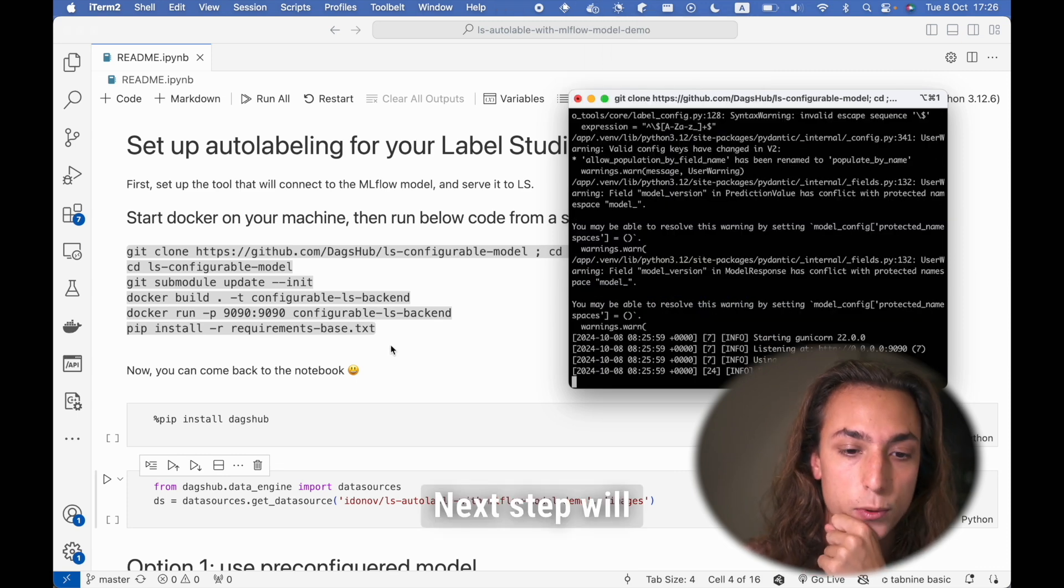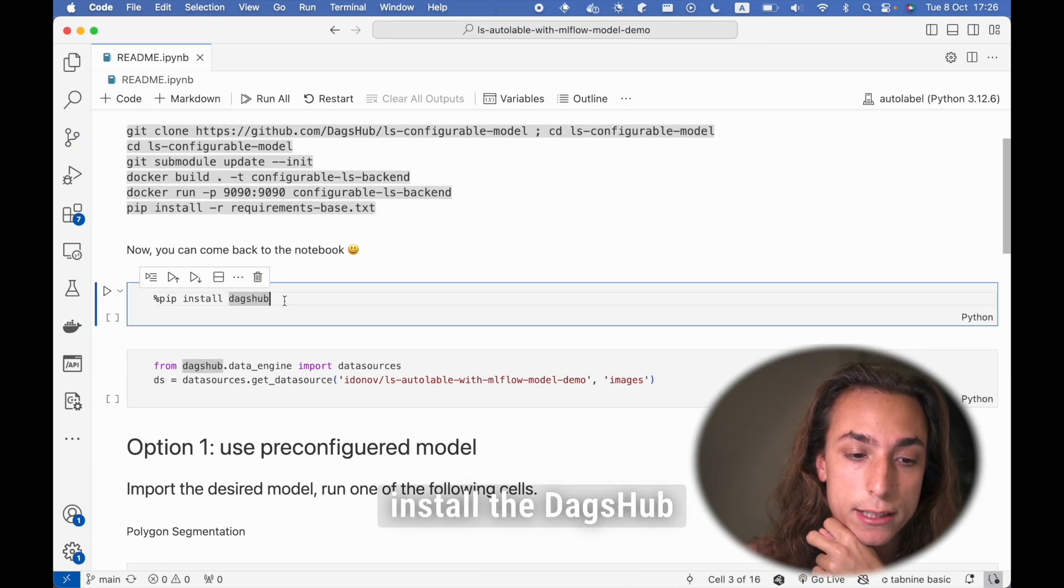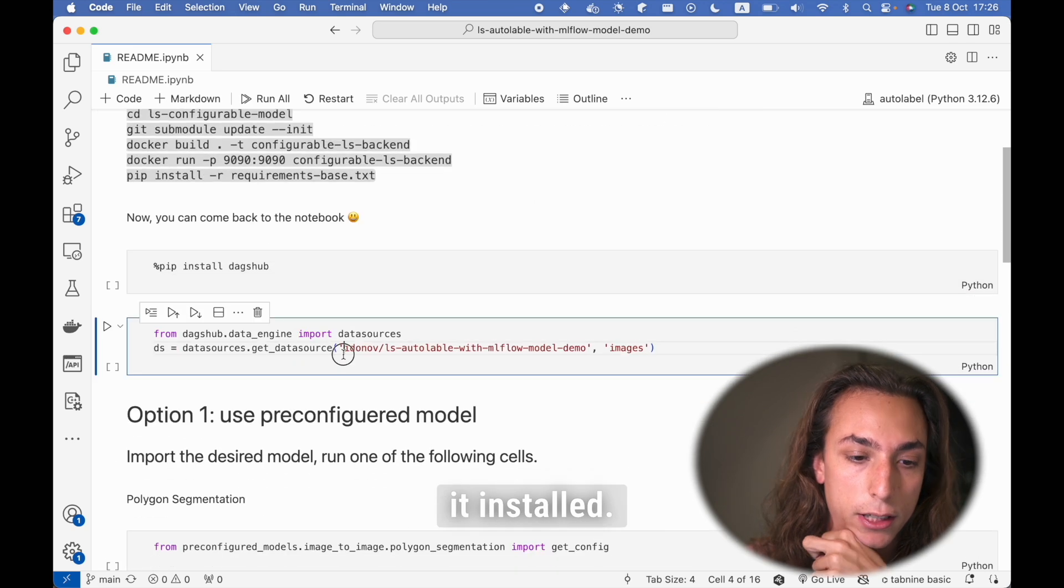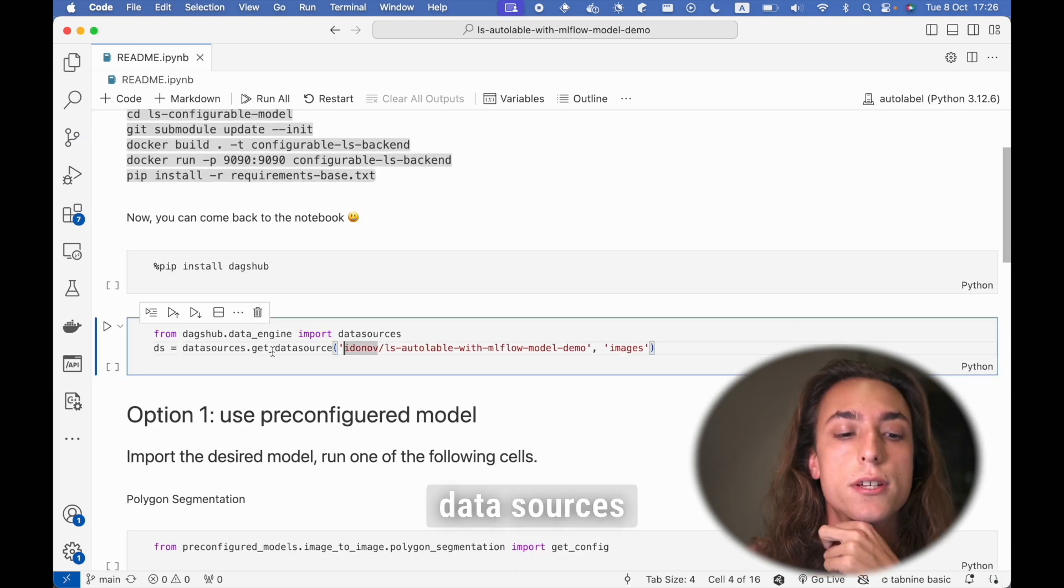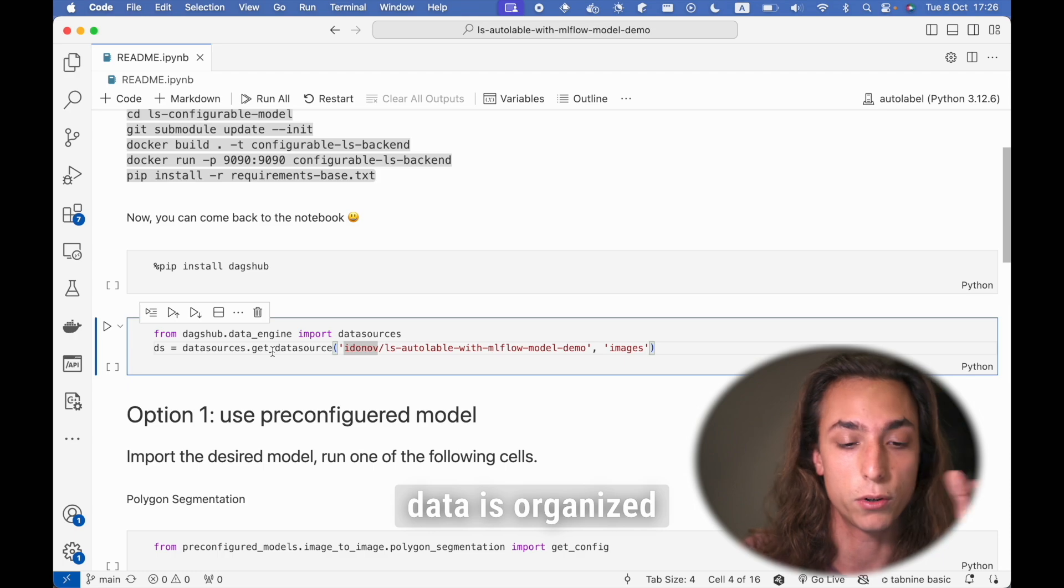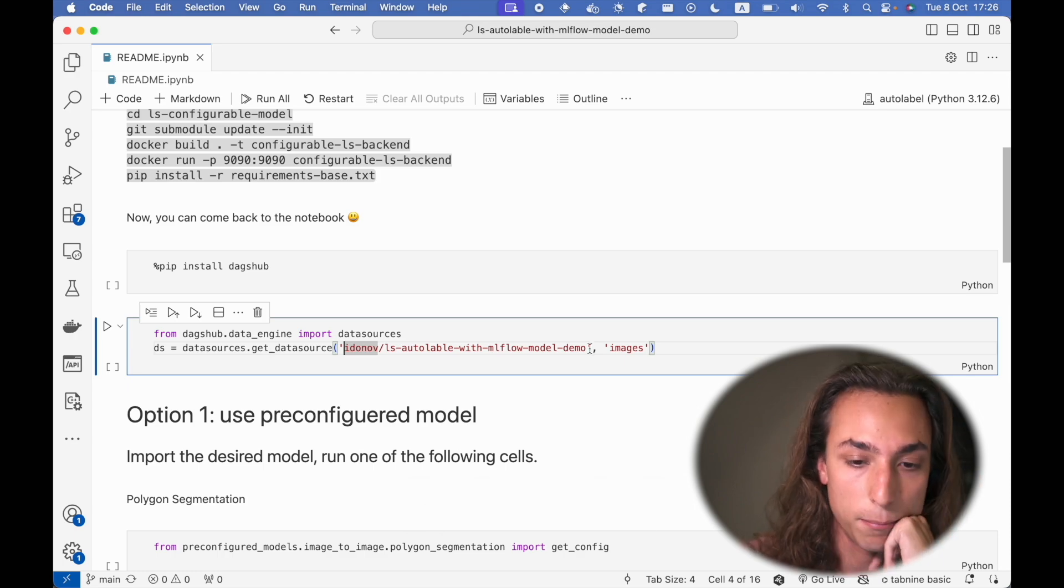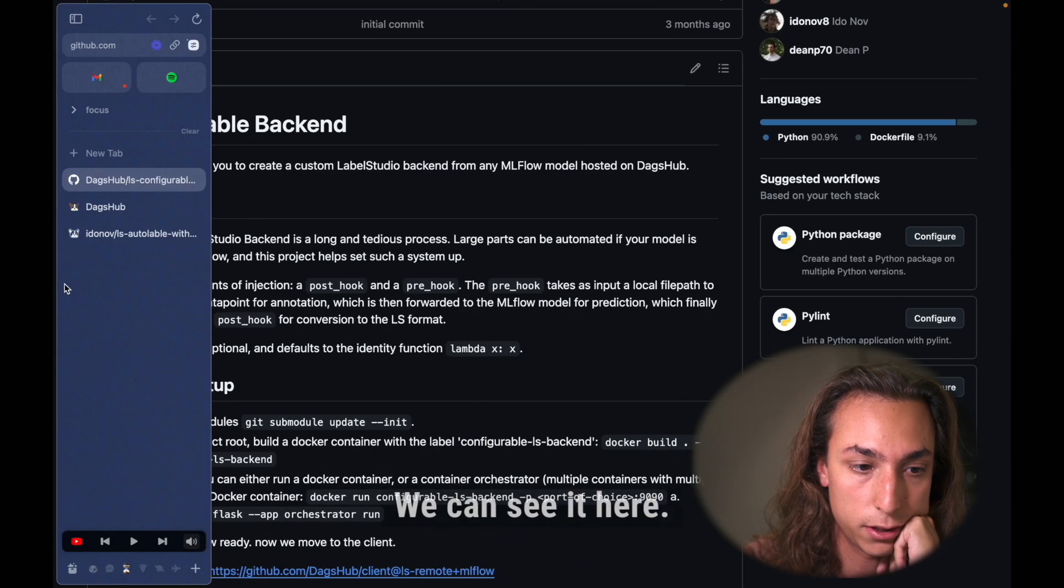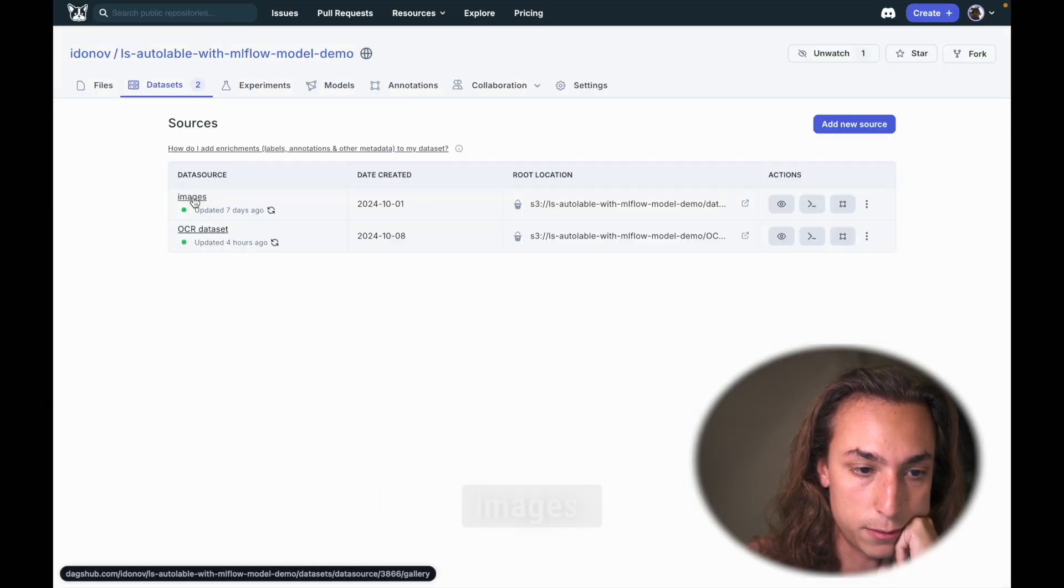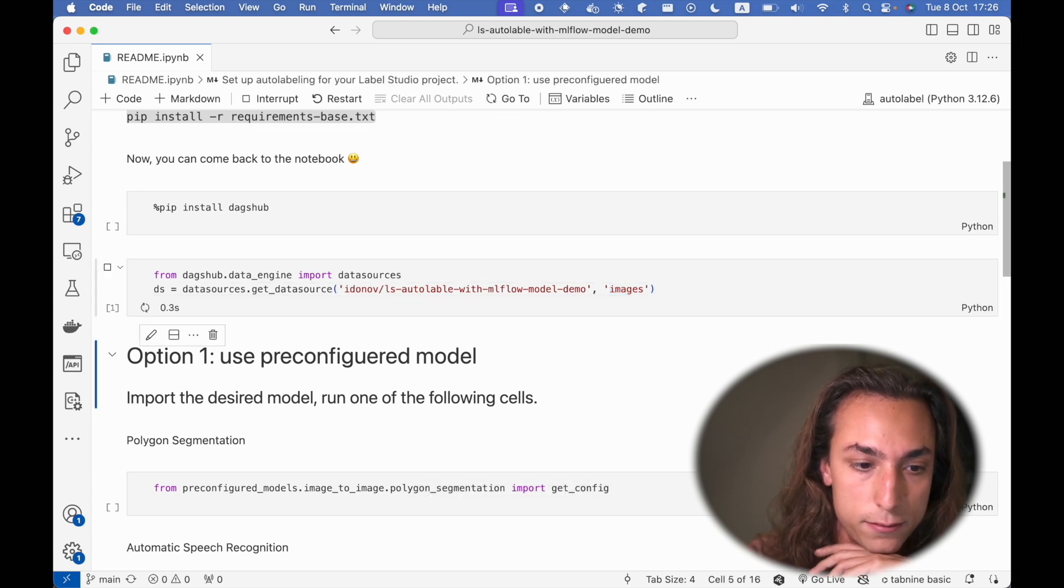Next step will be to install the DEGZUB client. I already have it installed. And then get our data source. Data sources are where our data is organized in DEGZUB. My data source is called images. We can see it here. That's my data source, images. So I'm going to get it with a Python client.